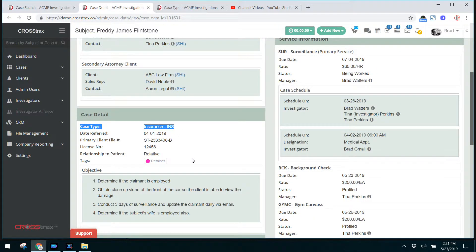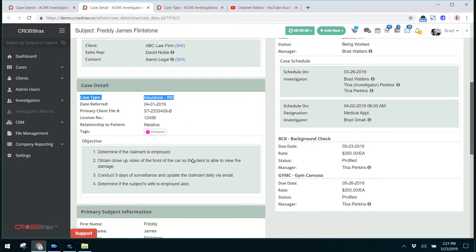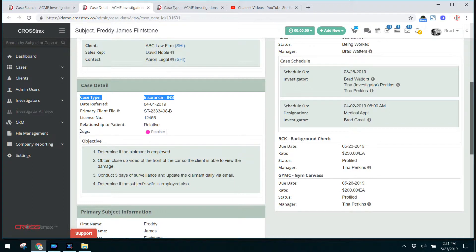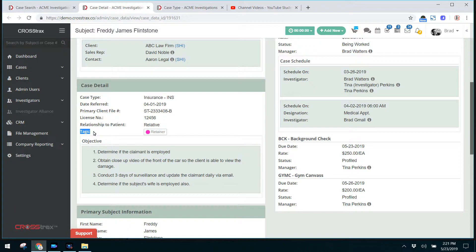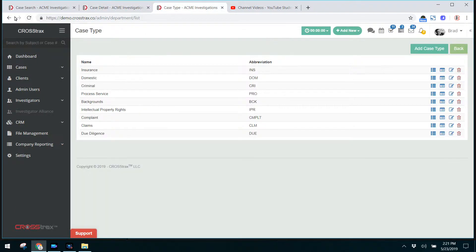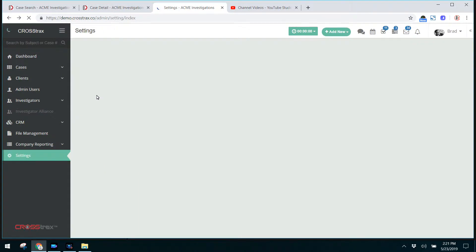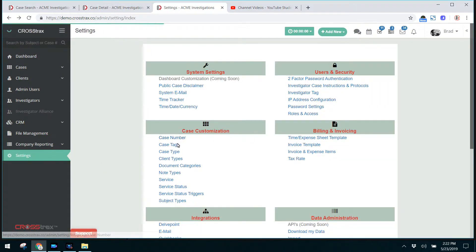Going back over to our case, we have the date referred, relationship to patient, and here we have case tags. Case tags are under case customization as well. If you click on settings again, case customization, here's your case tags.